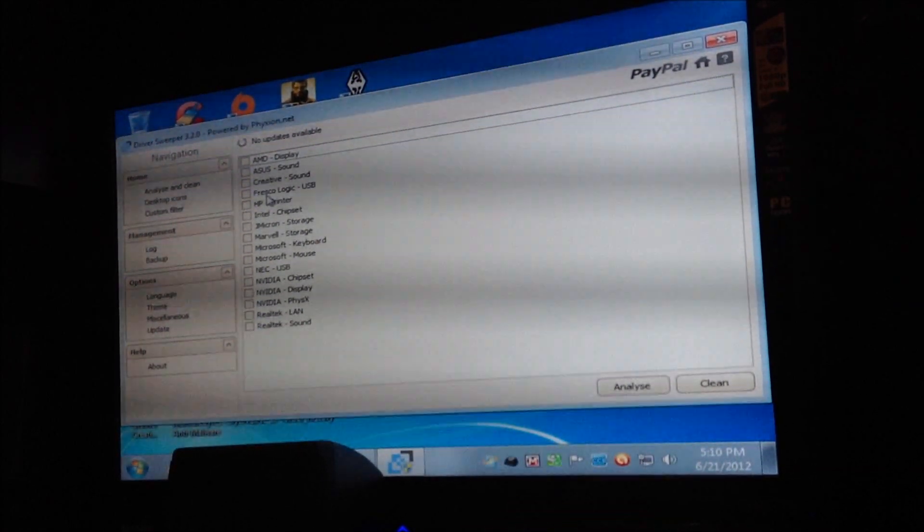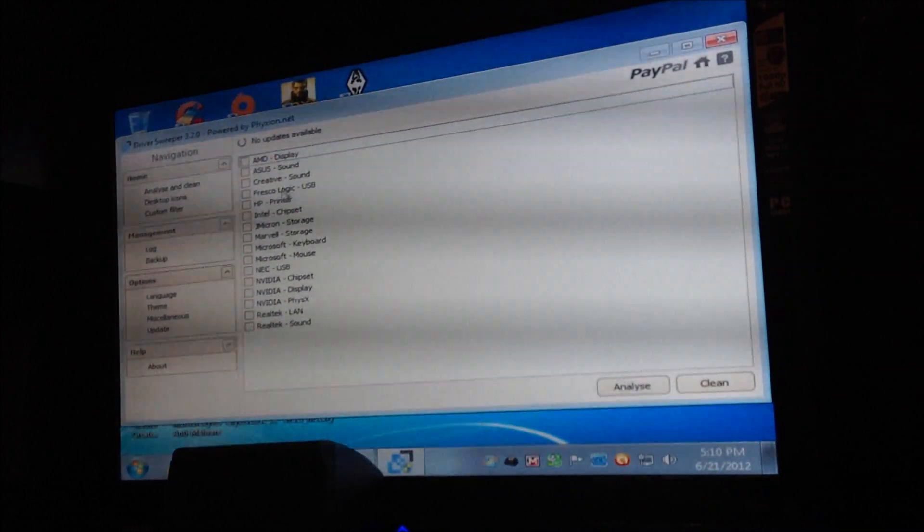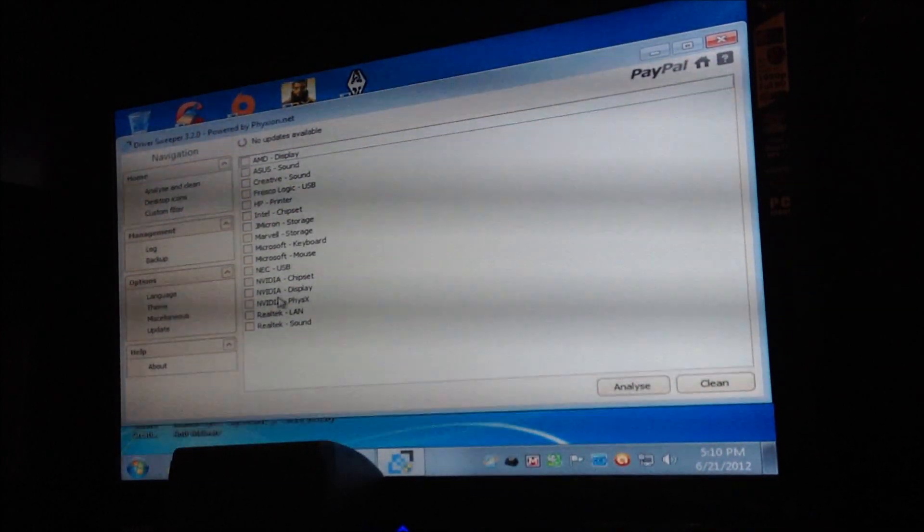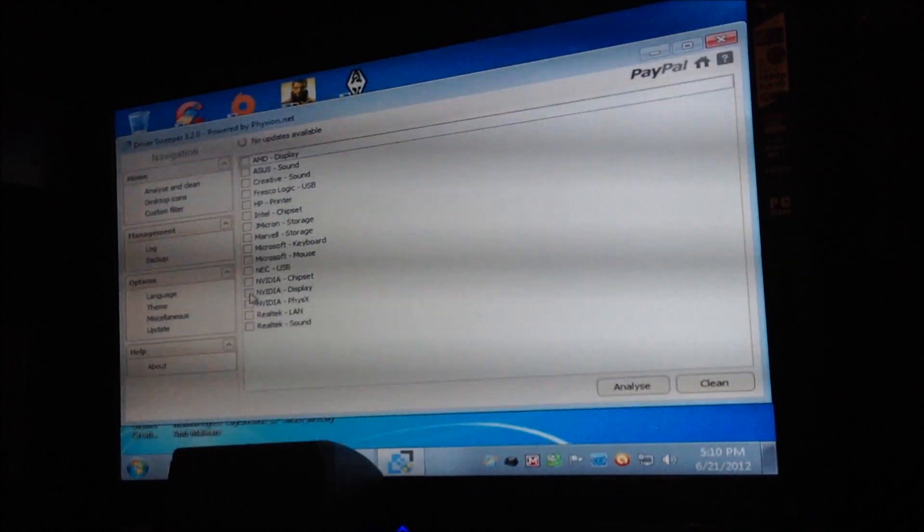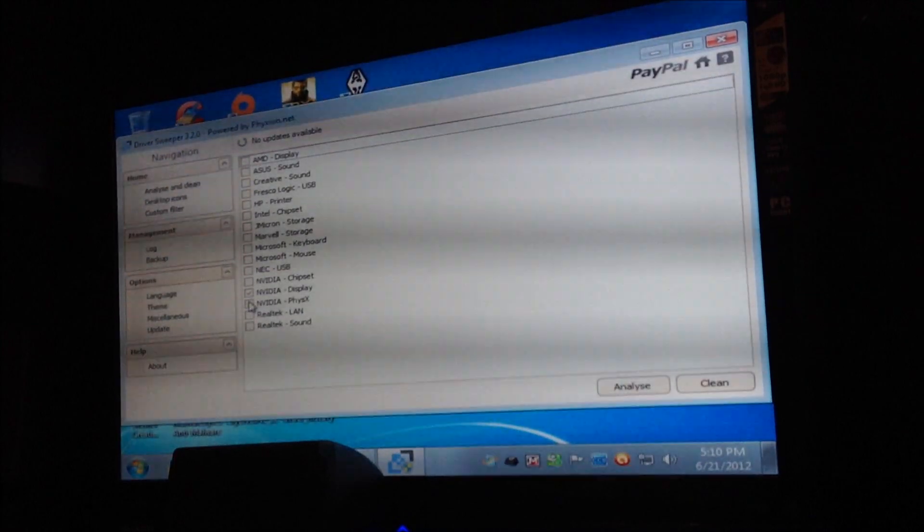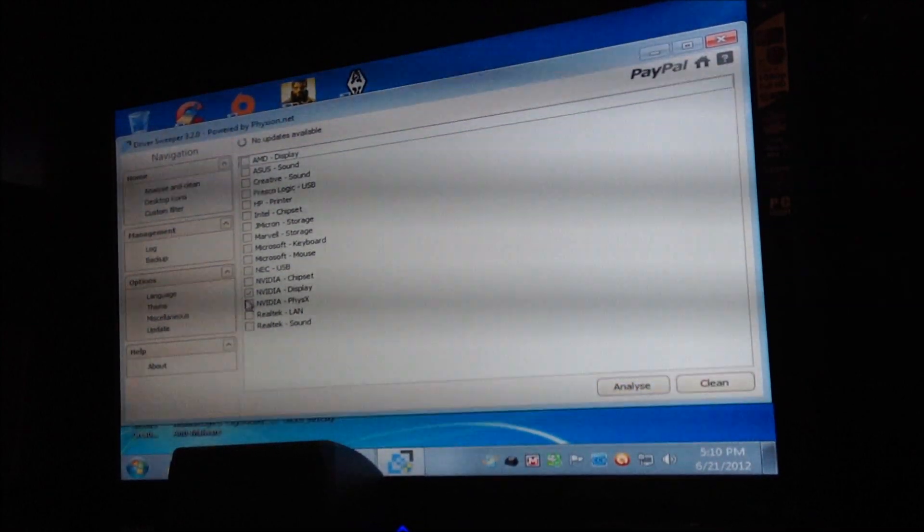But all you're going to do is if you've got AMD, there you go, Display. And if you've got NVIDIA, you're going to check off this. You're going to check off this. You're going to hit Analyze.